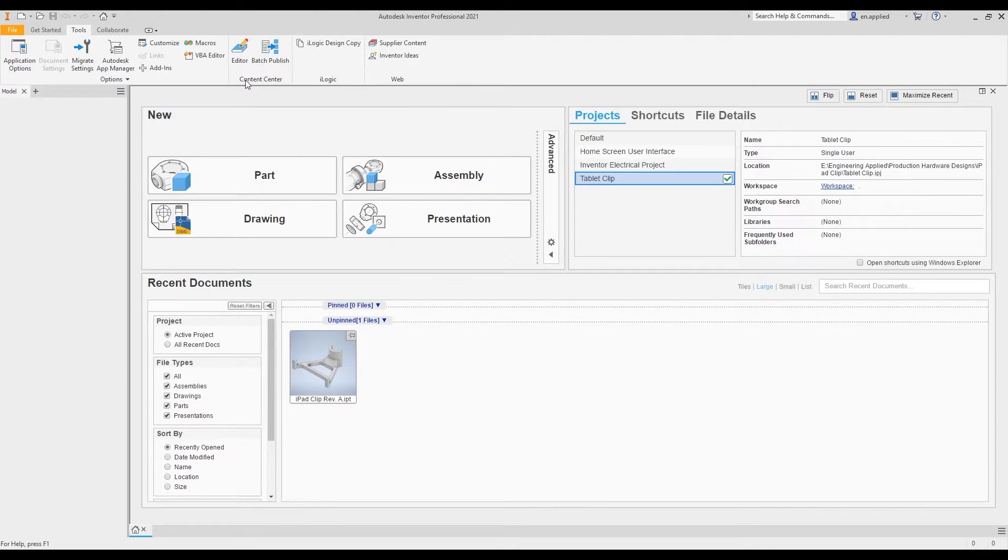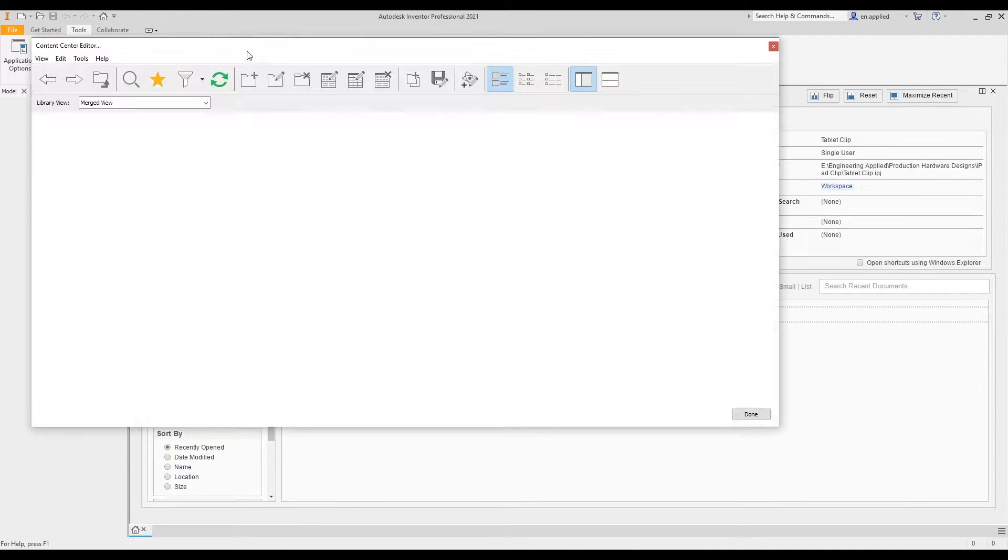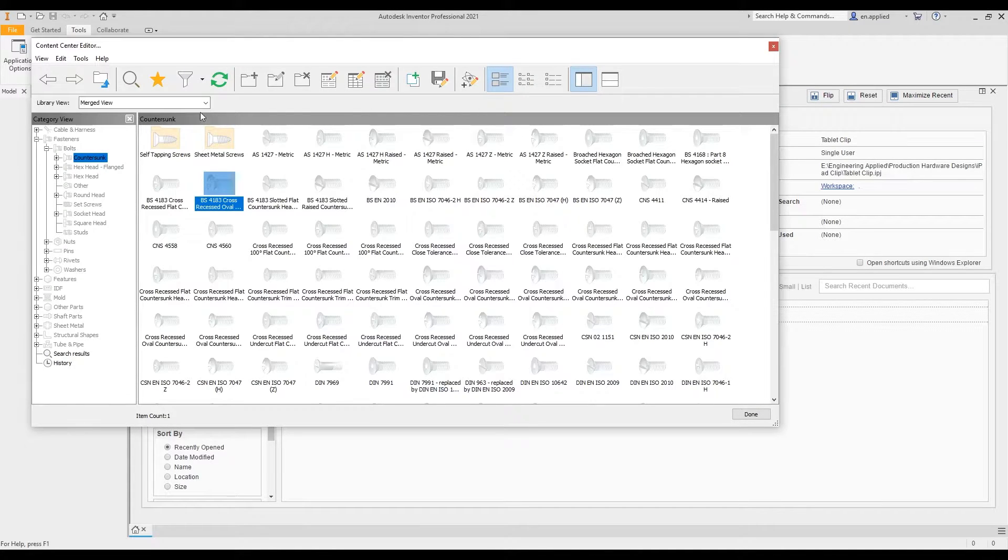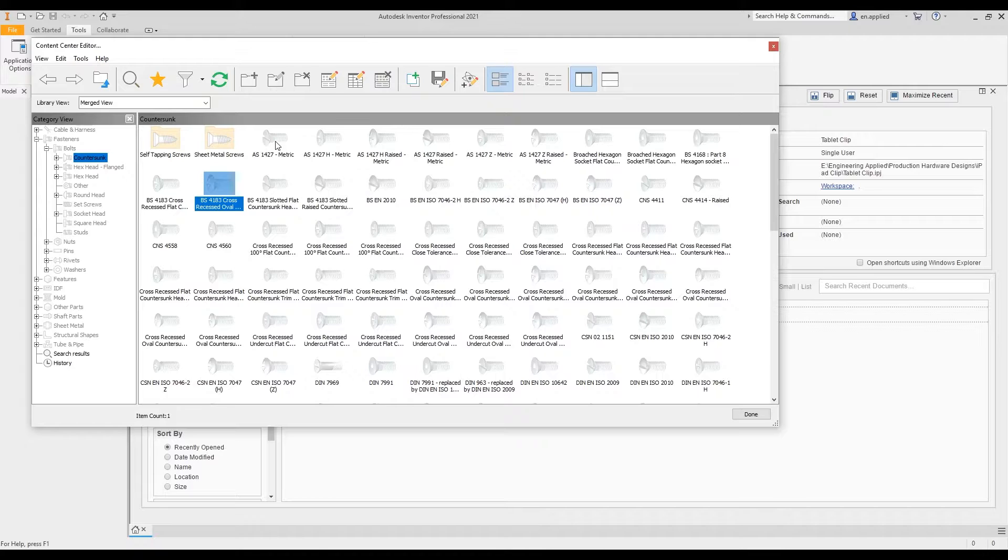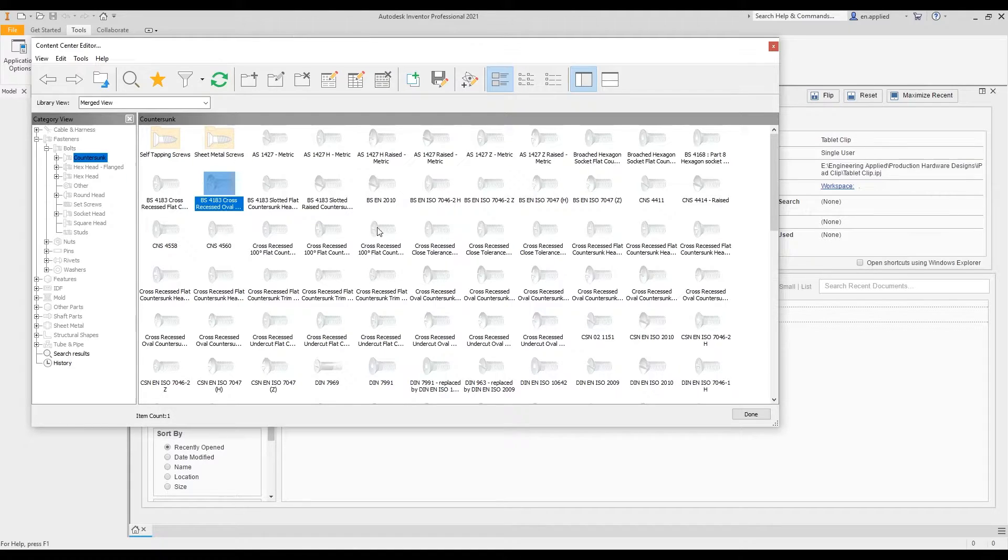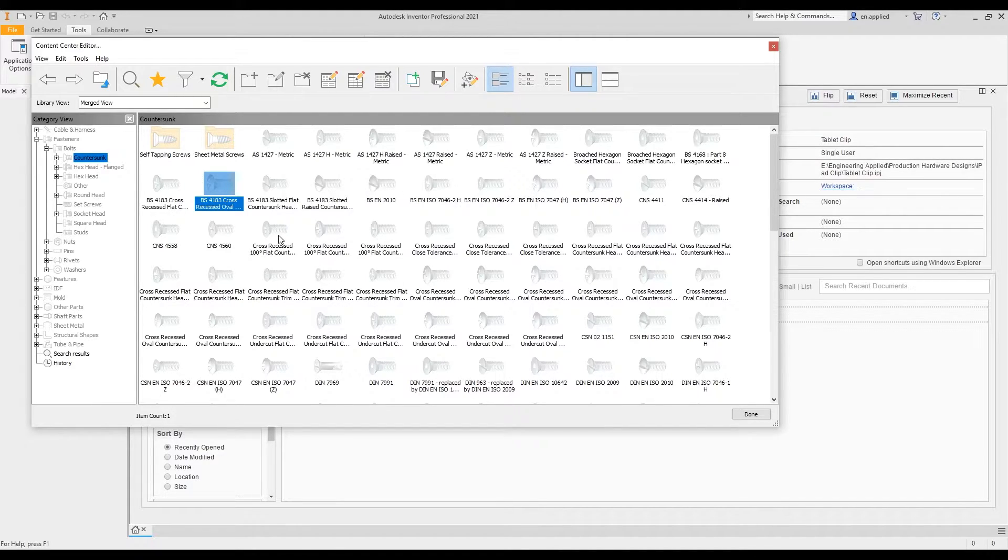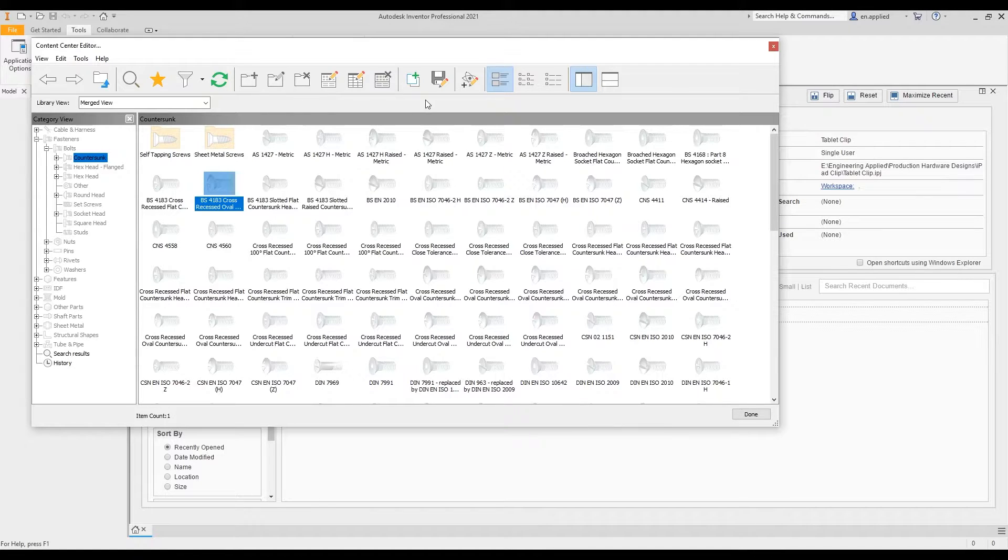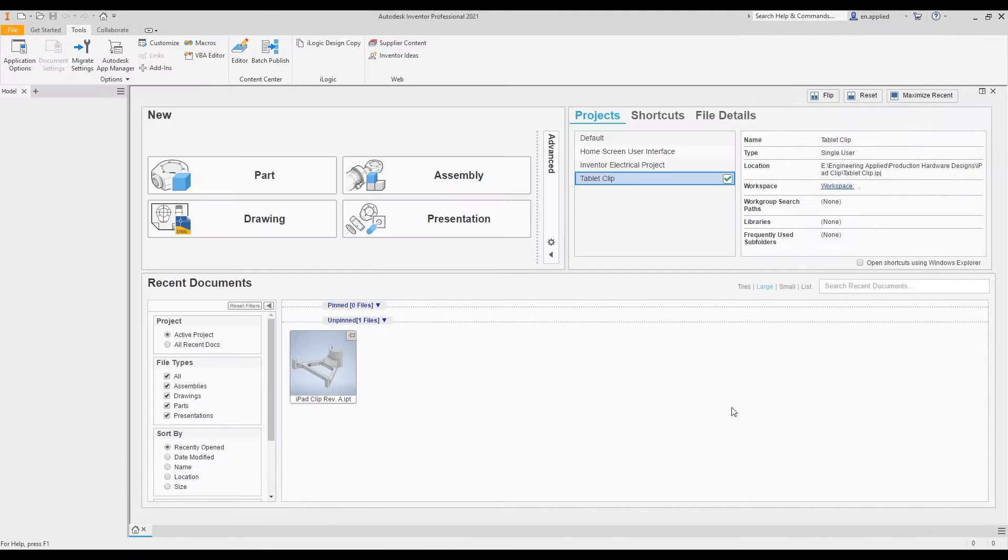Moving over, we have our content center editor. When you click on editor here, it'll open up your content center, and you could create saved variants of what's in the content center. This is standard hardware that's part of the Autodesk content library. Really useful stuff here, and you can manage those as necessary in here.